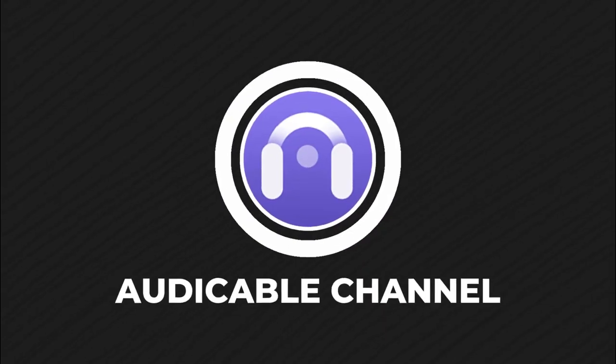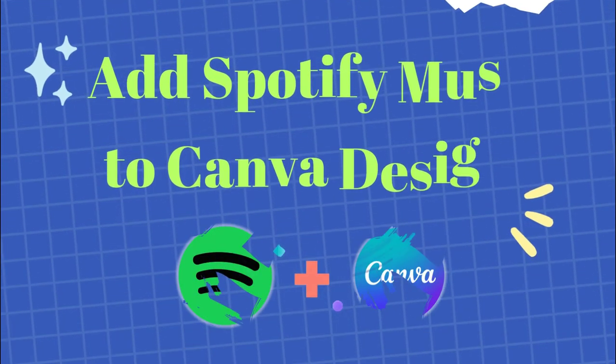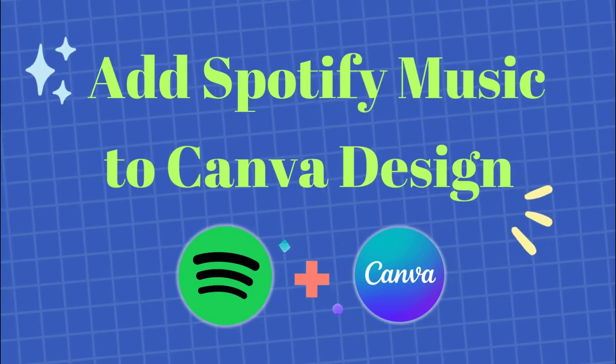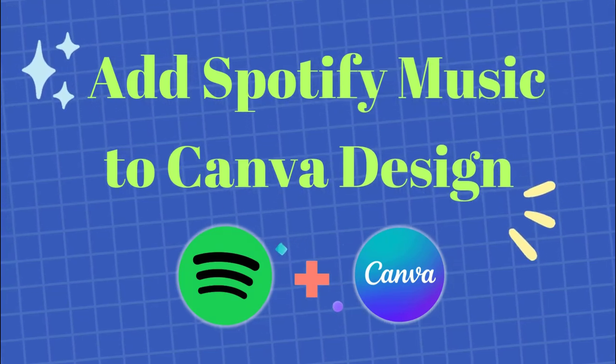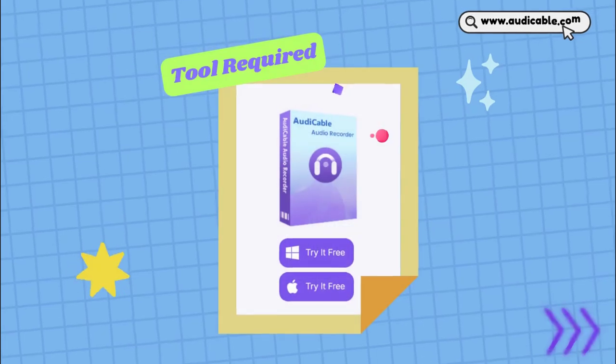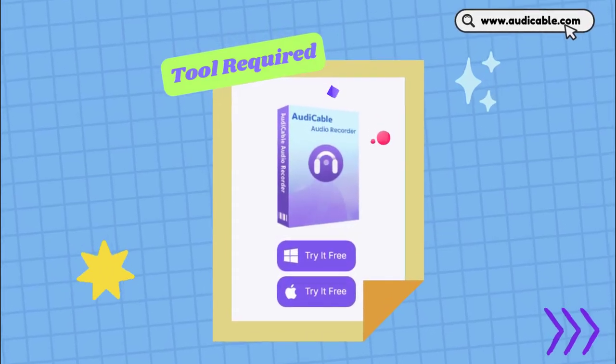Hi guys, welcome to the Audi Cable channel. This episode gets you covered on how to add your Spotify music to the slideshow or video on Canva. First of all, get Audi Cable Audio Recorder installed on your PC device.